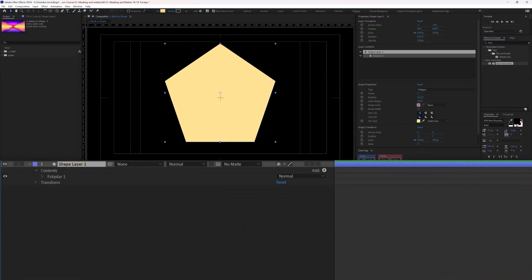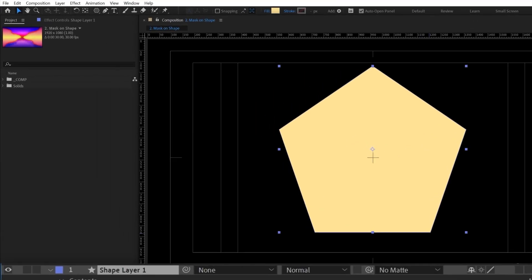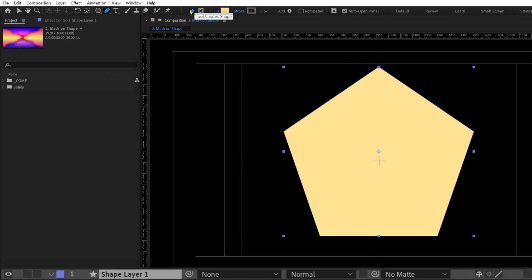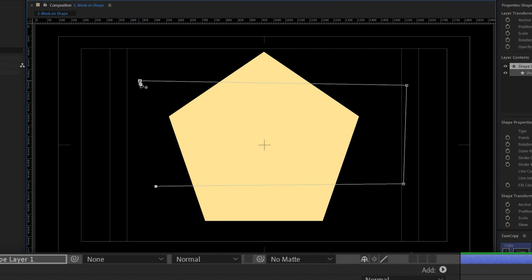If you want to apply a mask on a shape layer, first select the shape layer and select the shape tool you want to use. For example, pick the Pen tool. You then need to switch the tool mode to 'Tool Creates Mask' — as opposed to 'Tool Creates Shape' — and when you draw on the shape layer it will create a mask instead of a new shape.